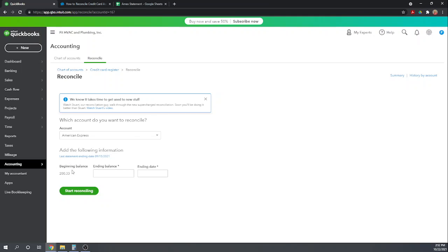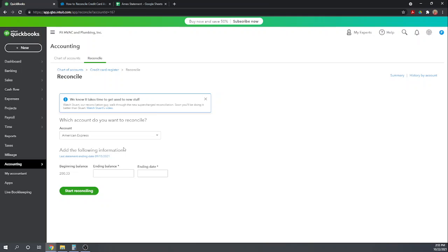If that beginning balance is off, QuickBooks will provide a link here that will help you find why it's off. But that can sometimes be very difficult where you might have to have an accountant help you.